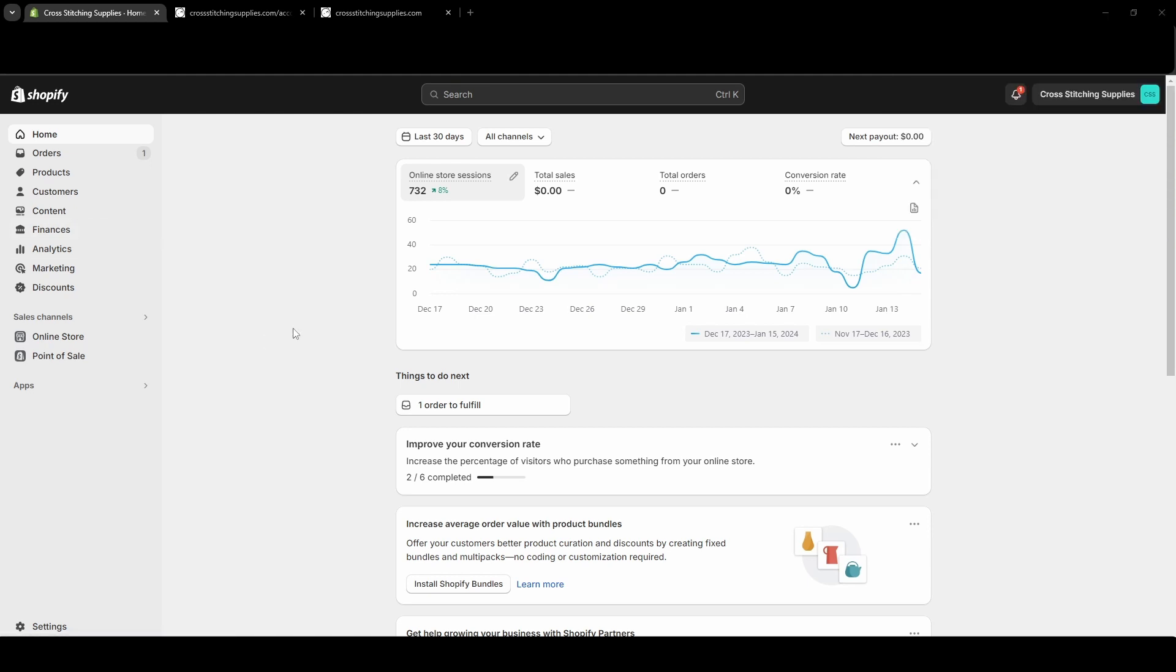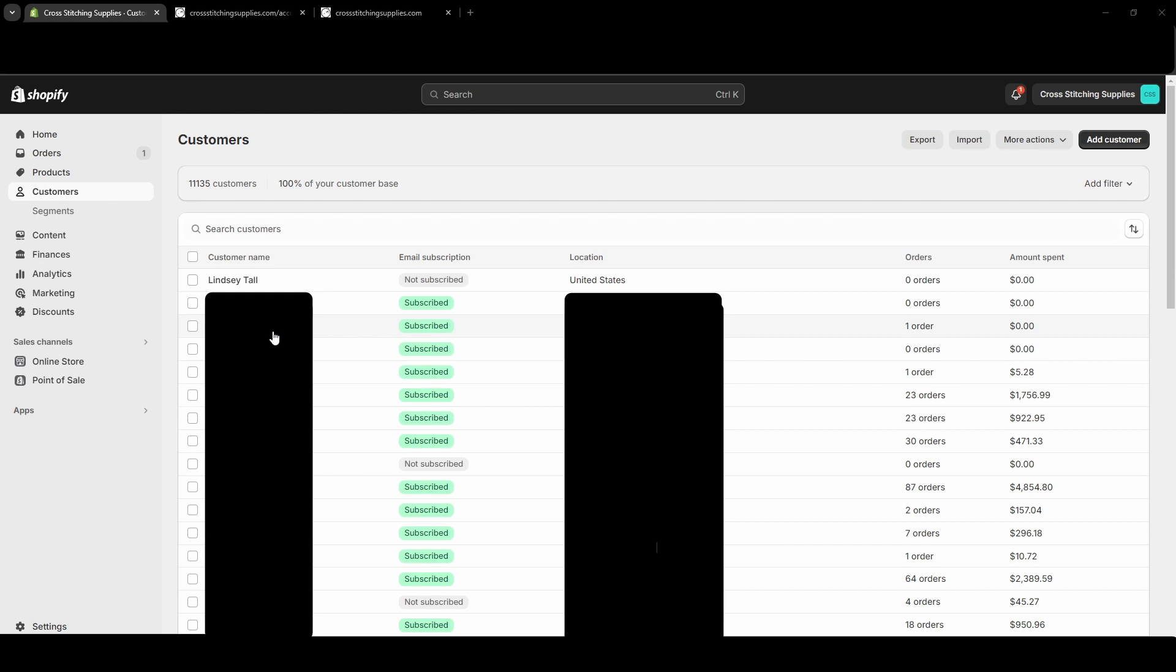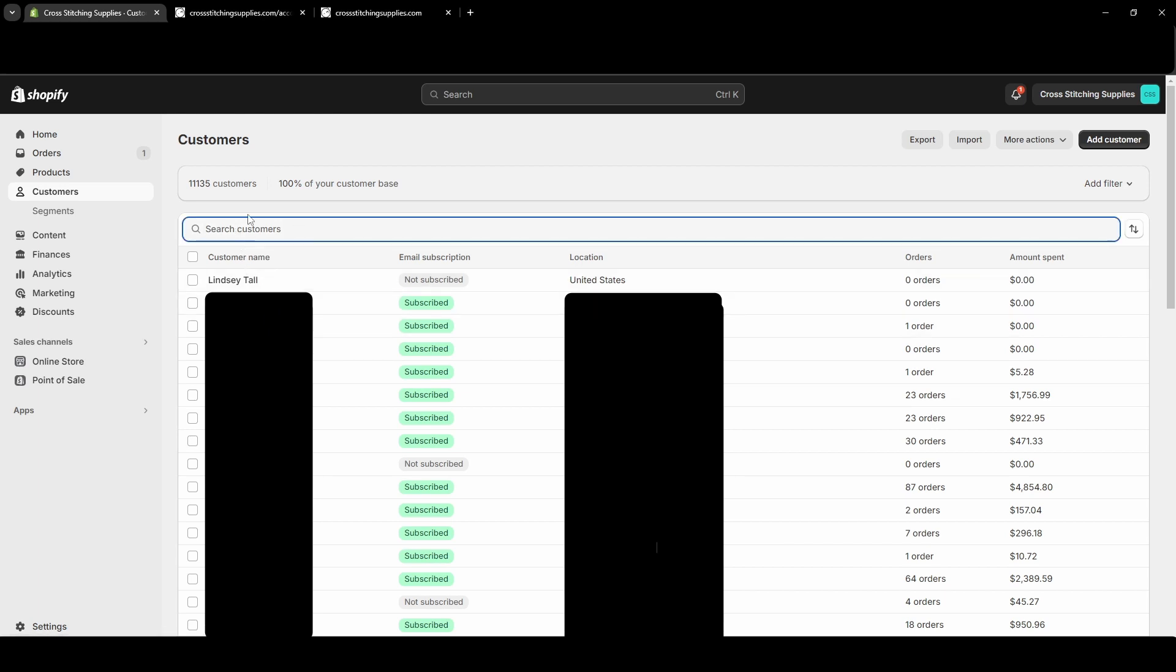First click into customers on the left hand side, and then you will need to click into the customer account that you want to edit. You can search customers up here. I'm just going to select this first one that I made as a test one.